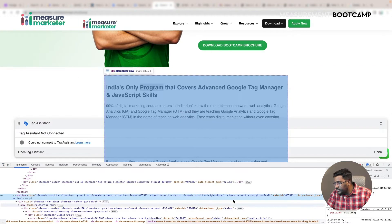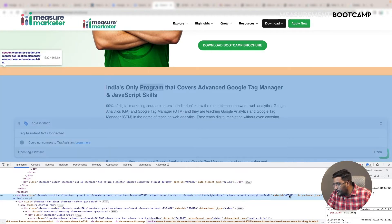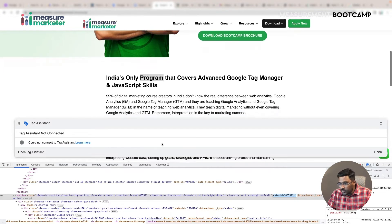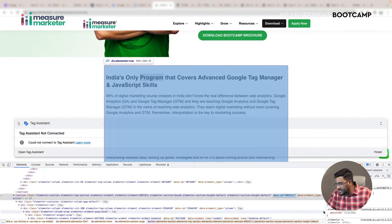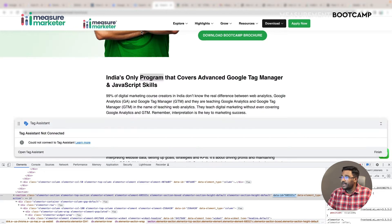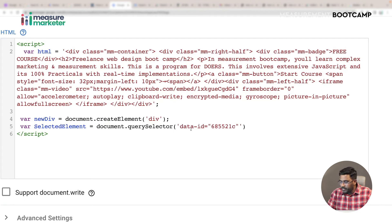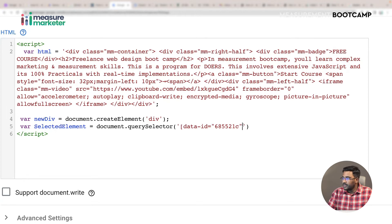I've selected this element. You can see it has a data-ID attribute. I'm going to copy this whole thing - this is the selector. There are no classes or IDs that are simple enough, so I'm going to use this attribute which is data-ID. Whenever you want to use a CSS selector with a special attribute, you put it in square brackets like this.